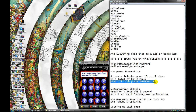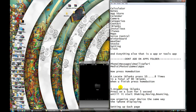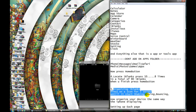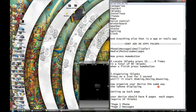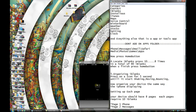When you finish, press the home button. Now I'm gonna press the home button. Okay. Organizing eyeblank — press on an icon for 5 seconds until it starts shaking, moving, bouncing. Now organize your device the same way the iPhone is displaying right now, okay? Just follow everything right here.